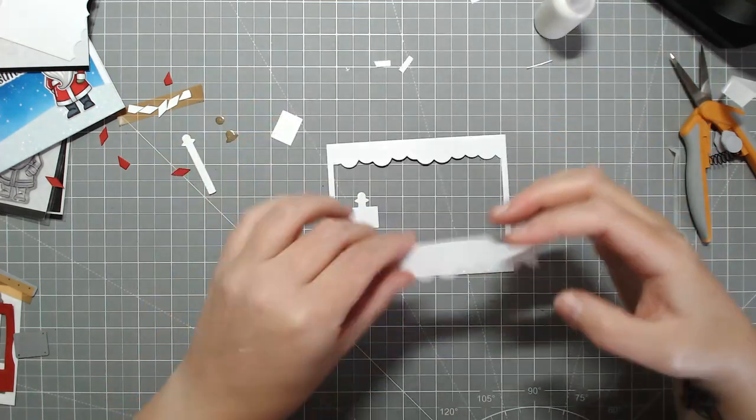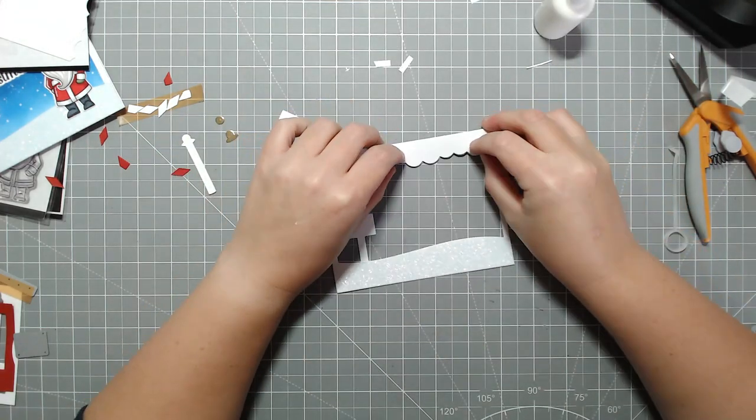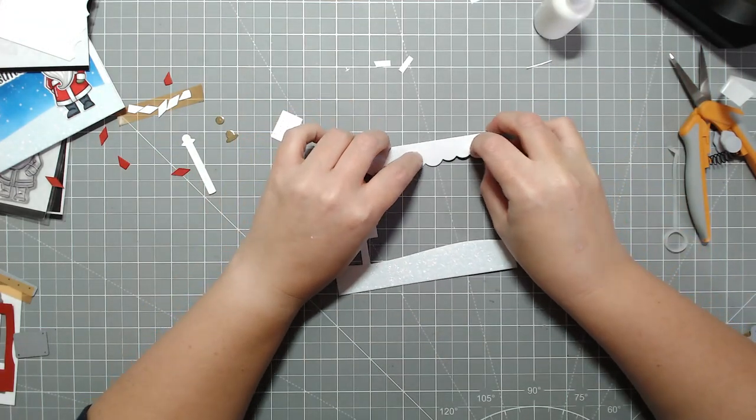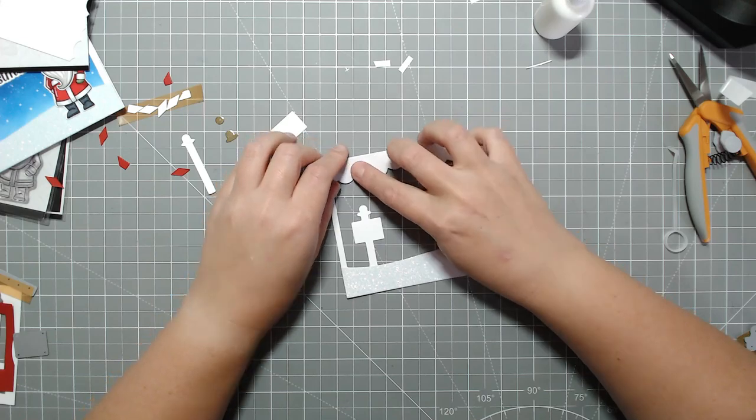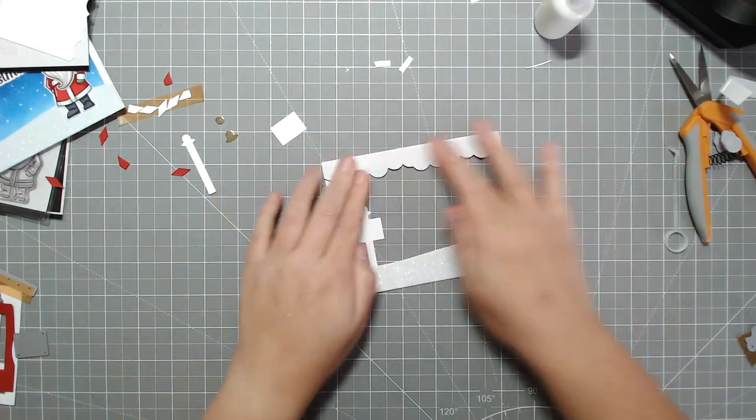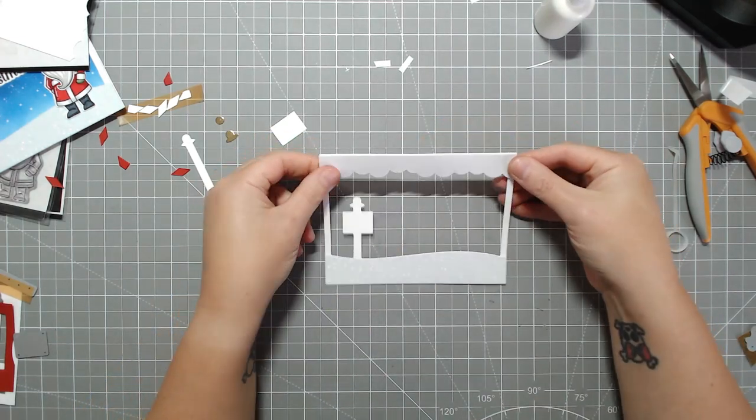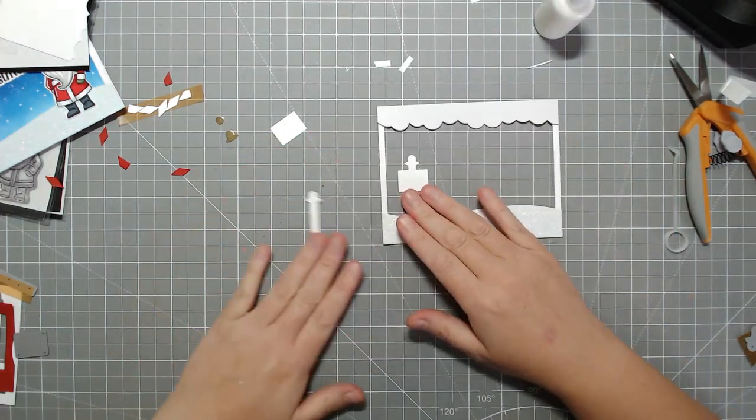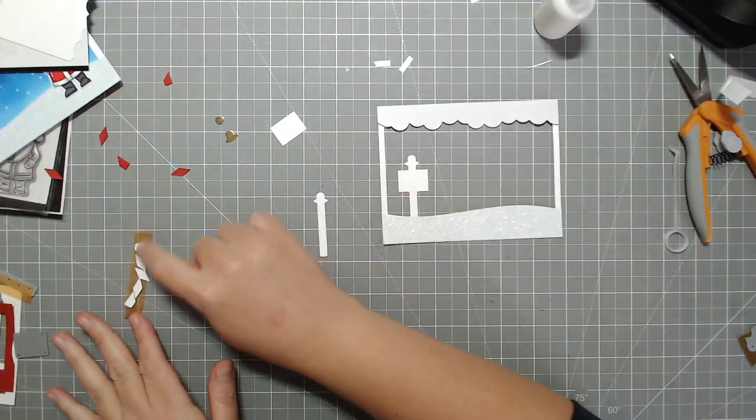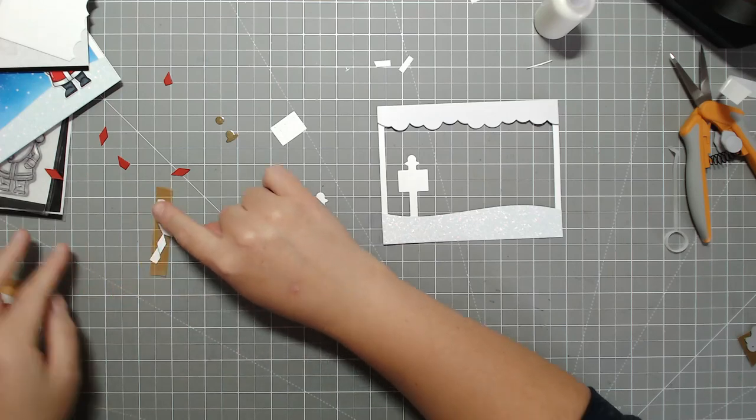What I'm doing now is I added some foam tape to the clouds just to give them a bit more dimension. You could do the same thing to the snow at the bottom. I just glued mine down flat.